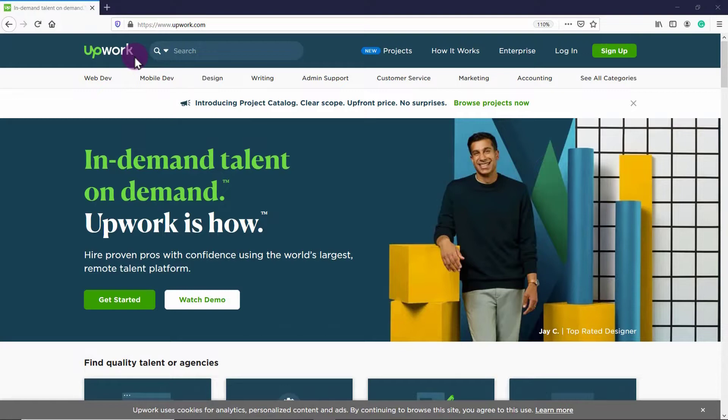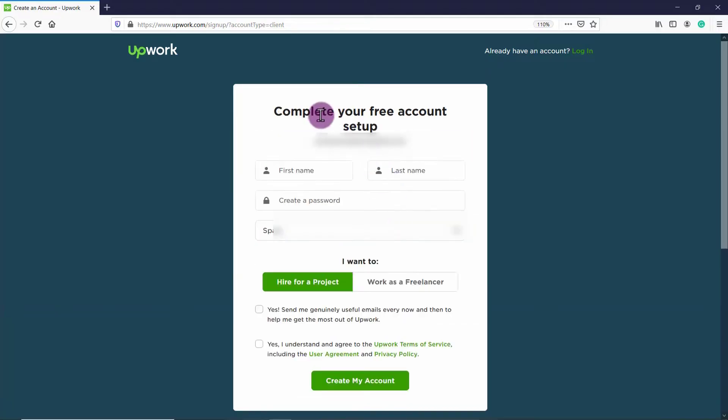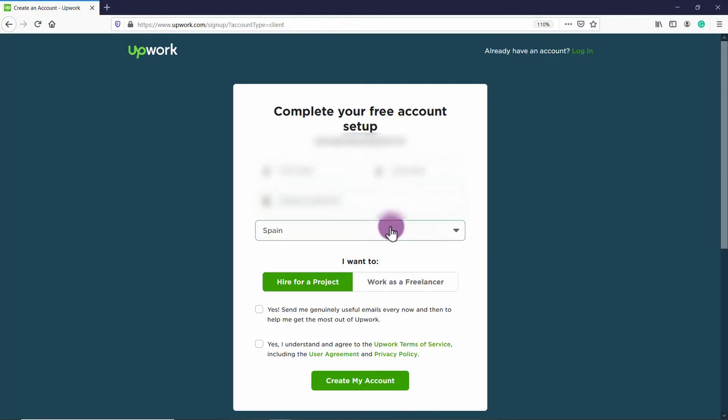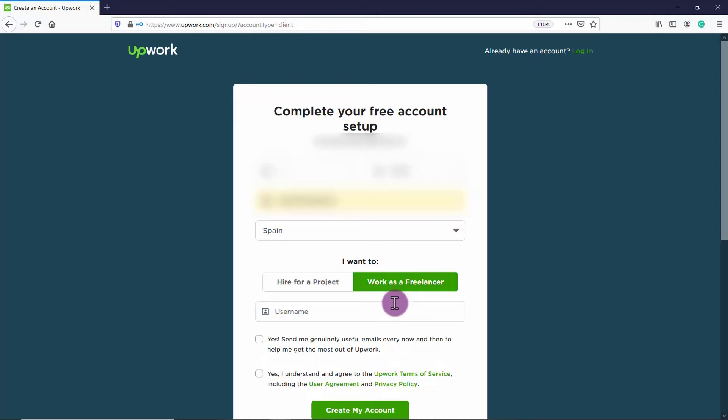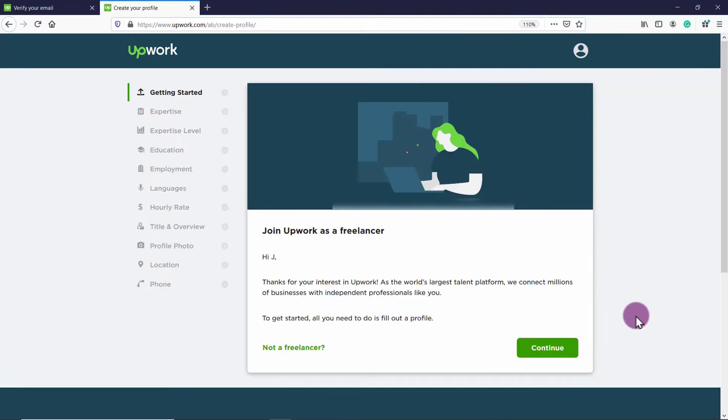Okay, so let's get started signing up to upwork. The first thing you're going to do is click on sign up. Here you can click continue with Google, continue with Apple or put in your work email address, then click continue with email. And here it says complete your free account setup. So you're going to put in your first name, your last name, create a password, and select your country. And then you want to select I want to work, your username, any username that you want. You can sign up to the email list of upwork if you want. Otherwise, just click Yes, I understand and agree to upwork terms of service, including the user agreement and privacy policy. So the next step is that you have to verify your email to proceed. So go ahead, go to the email address and click on the link provided to verify your address.